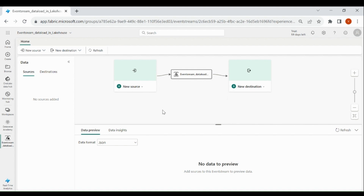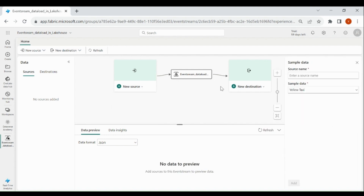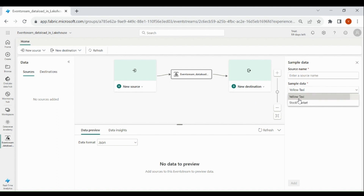Here we are going to load the data from a sample database. Click on source, then click on sample data. We have two sample datasets provided by Microsoft: one is yellow taxi and another one is stock market. We will read the yellow taxi data. Provide a name to your source, then click on add.